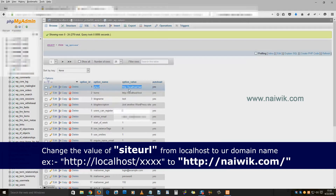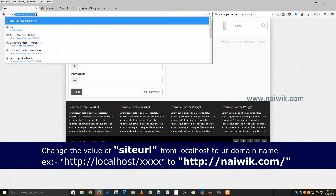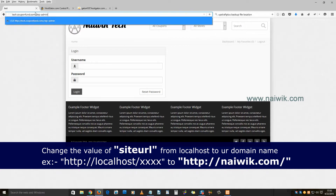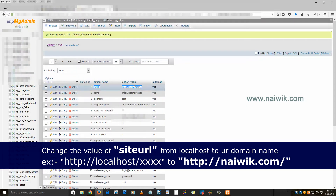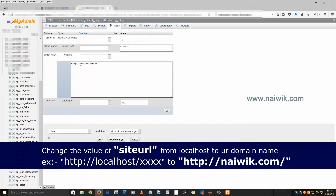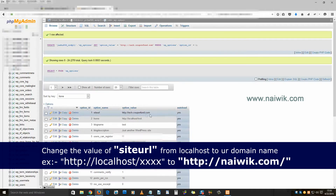As you can see, the site URL is set to localhost/test — that's the reason why when I try to access my live server, it is getting redirected to localhost/test. You need to change this value to your live website domain name. Click on edit, enter your domain name, and once you have entered it, click Go. As you can see, the site URL has been changed from localhost/test to my domain name.